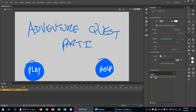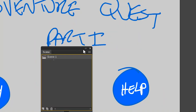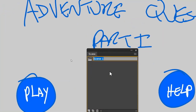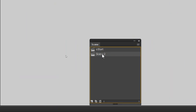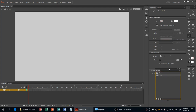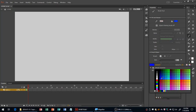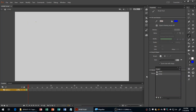This is my first scene, and I'll call it scene start. Remember your scene panel. Then I'll add a scene help, where the help information explains how to play the game.